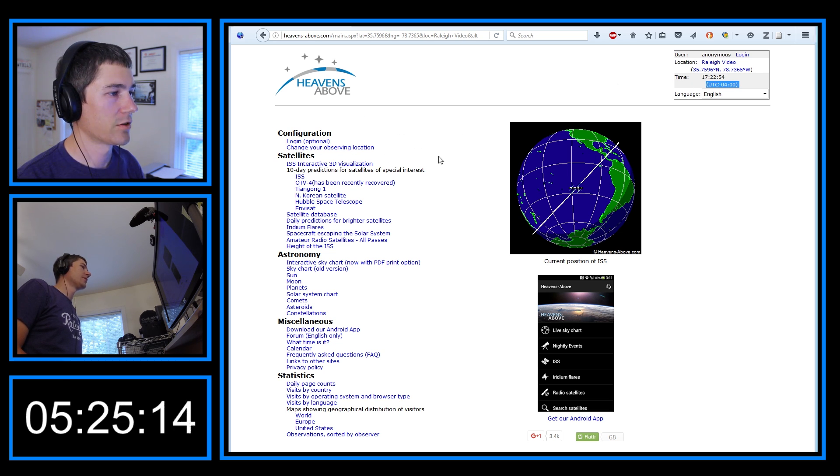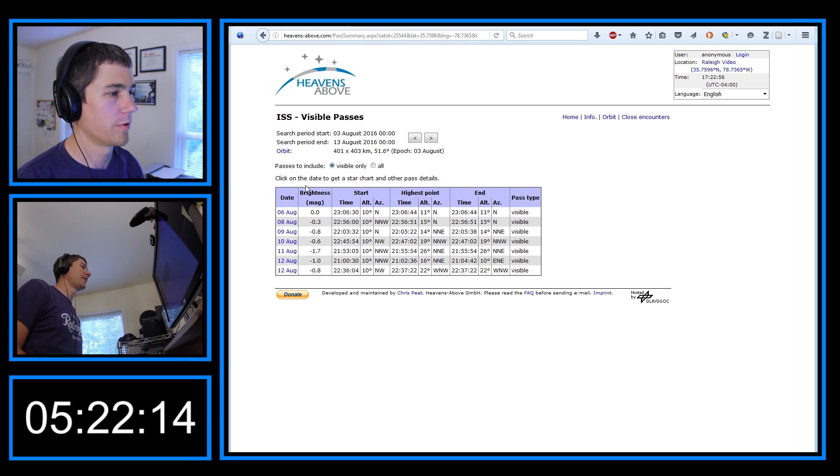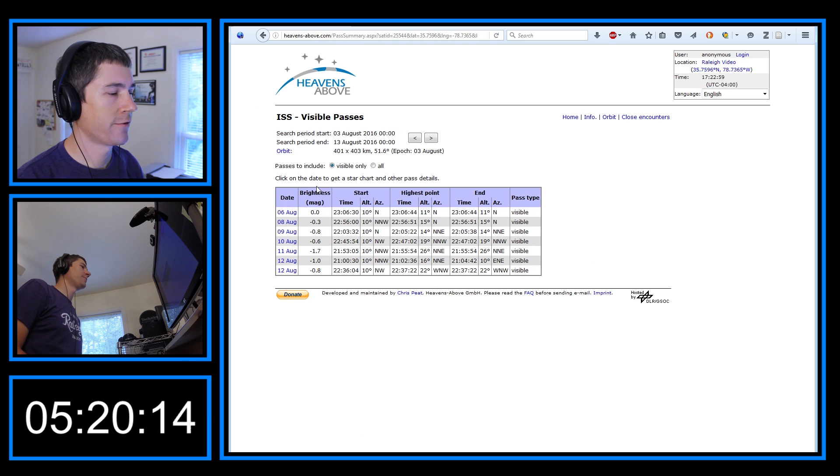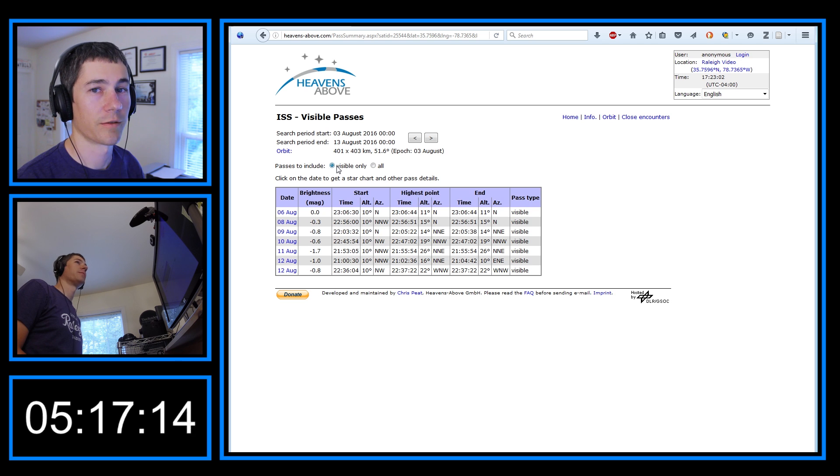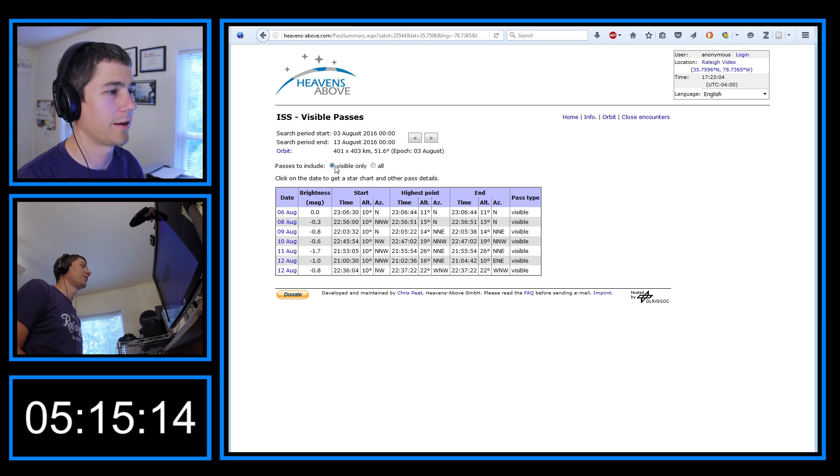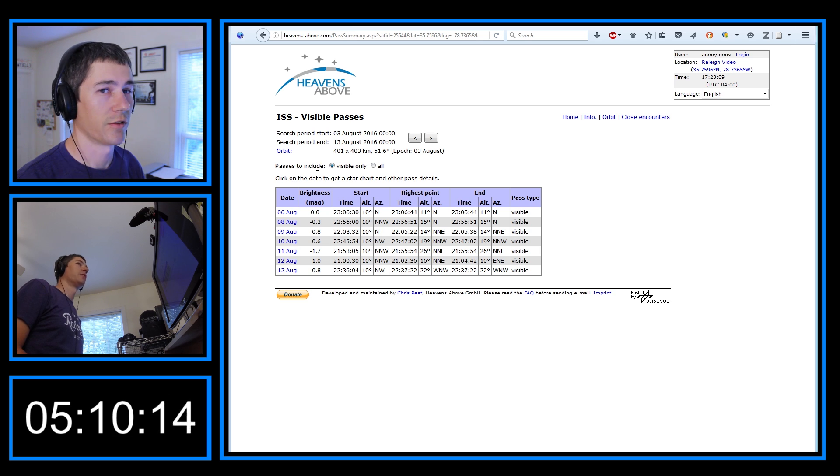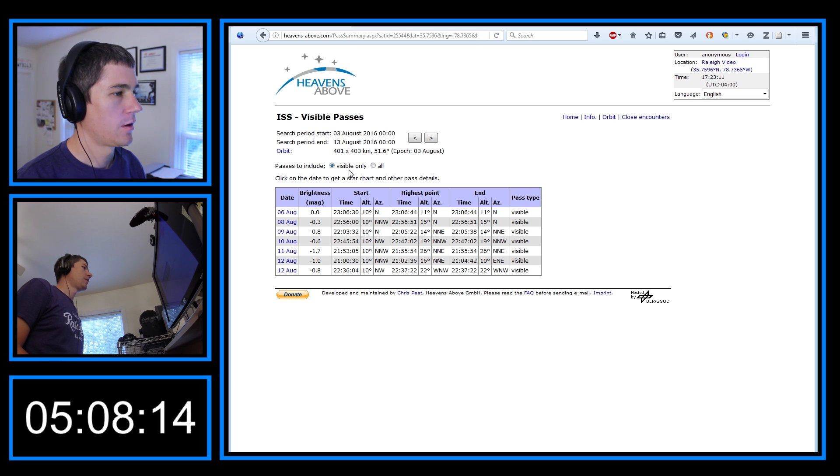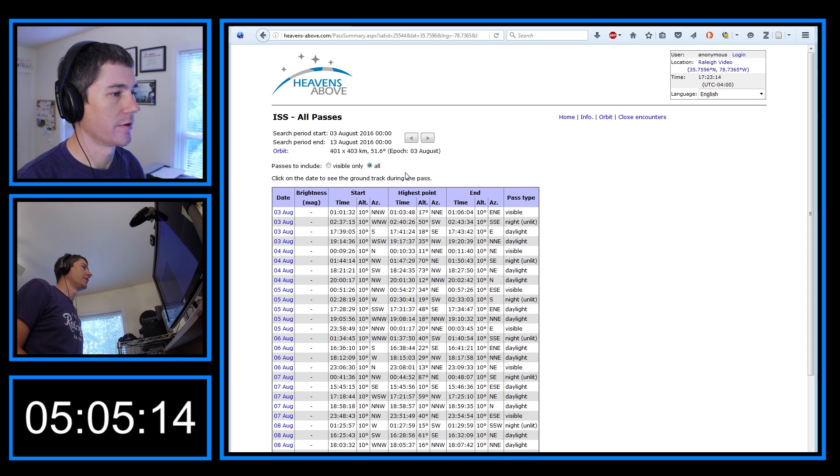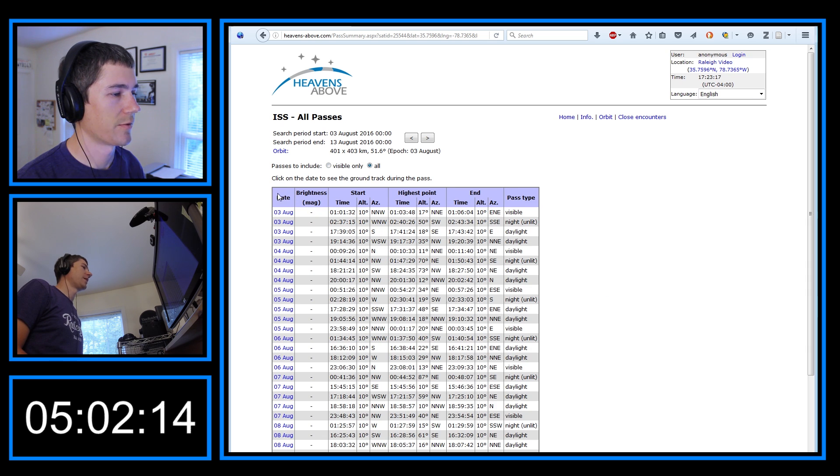And now we can just click on ISS under satellites, and it'll take us to the passes. By default, Heavens Above actually only shows the visible passes because that's pretty cool, and people are interested in that when they first get involved. That's the easiest way to get involved with the International Space Station is to just watch it overhead. But for me, I'm actually doing ham radio activities, so I'm going to click all passes. And I want to see when the next pass is.